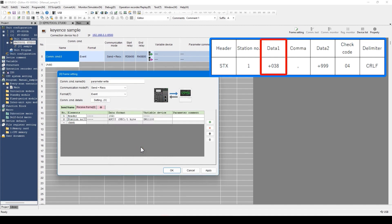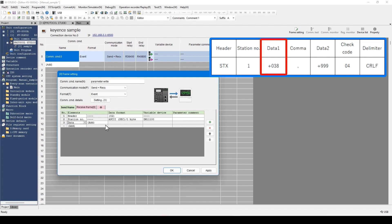Now, let's set the data 1 and data 2 sections. From the pull-down menu, select data. Then select the data type to be added. Select ASCII or binary, and variable or constant. The difference between constant and variable is as explained before. For this example, the section corresponding to data 1 should be able to change from a device, so select variable.